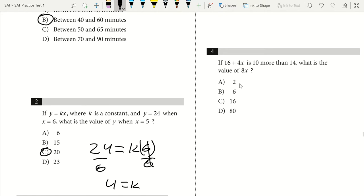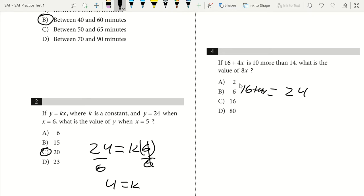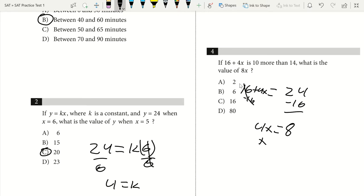Question 4. If 16 plus 4X is 10 more than 14 — so 10 more than 14 is 24 — what is the value of 8X? We subtract 16 from each side: 24 minus 16 leaves 8. We have 8 equals 4X. Divide each side by 4 and X equals 2. Now multiply 2 by 8 because it's 8X: 8 times 2 gives us 16. Our answer is C.